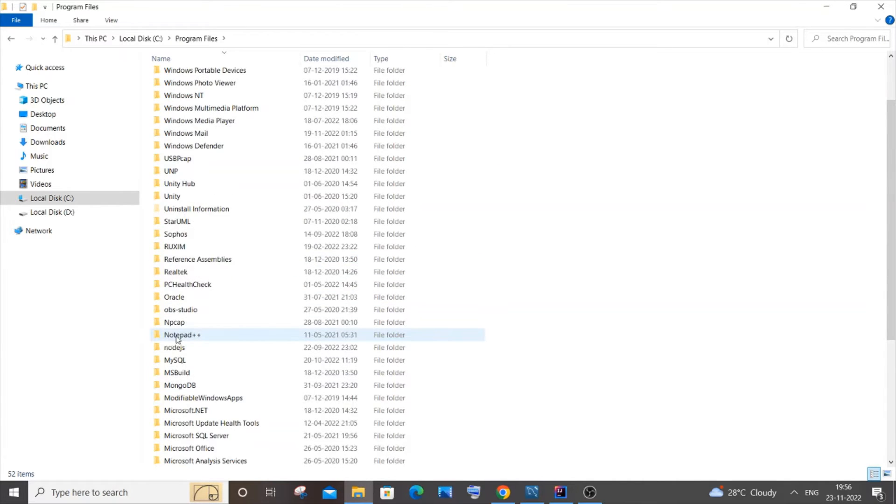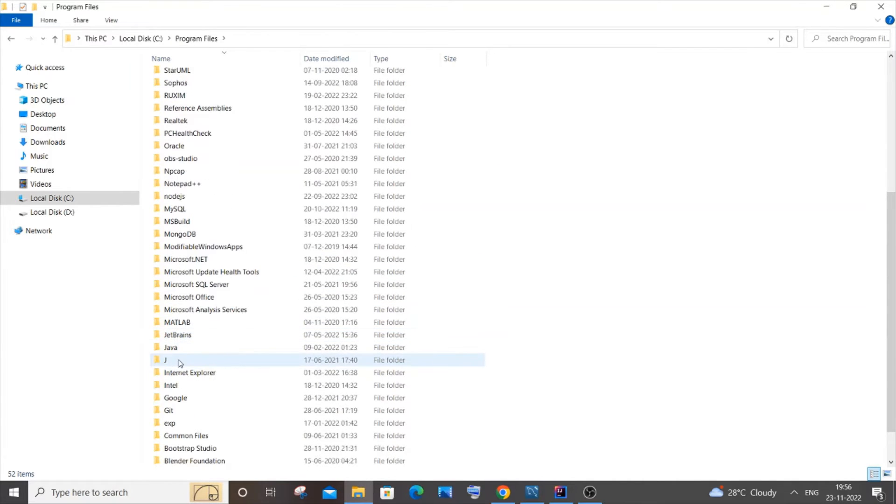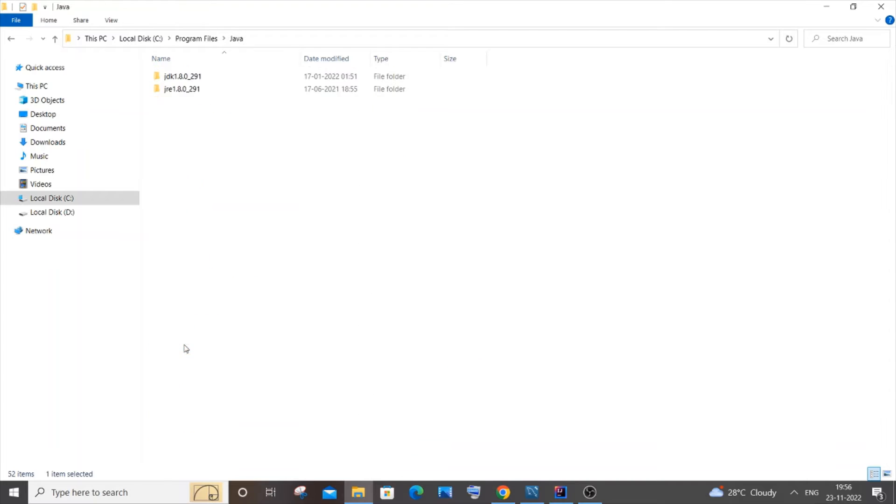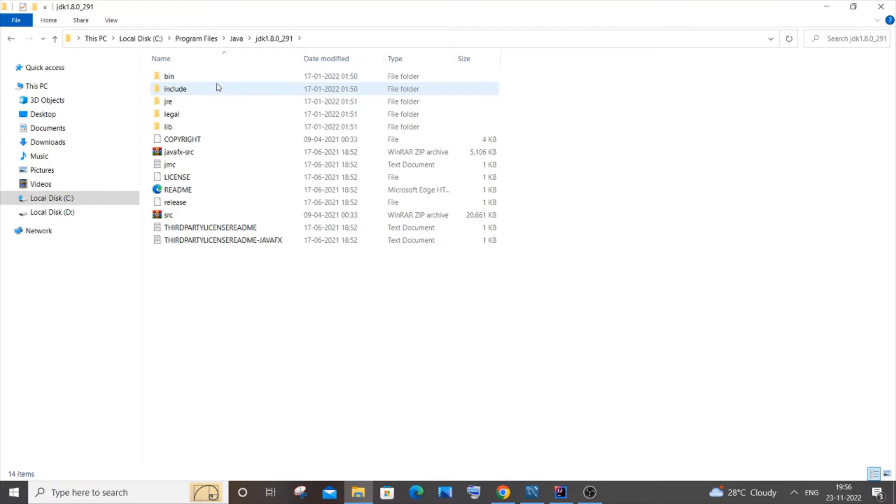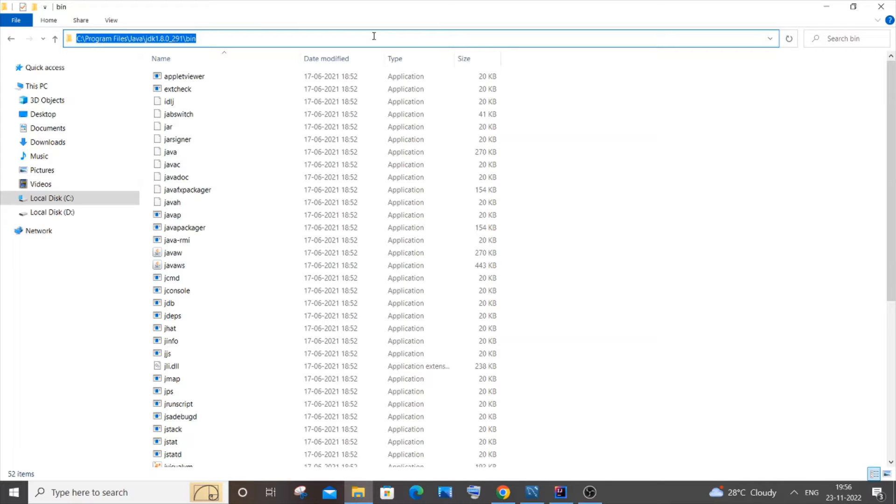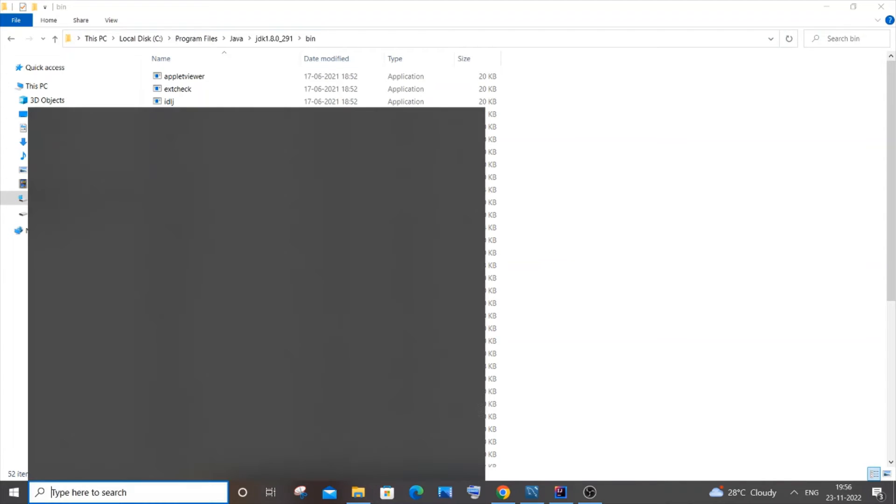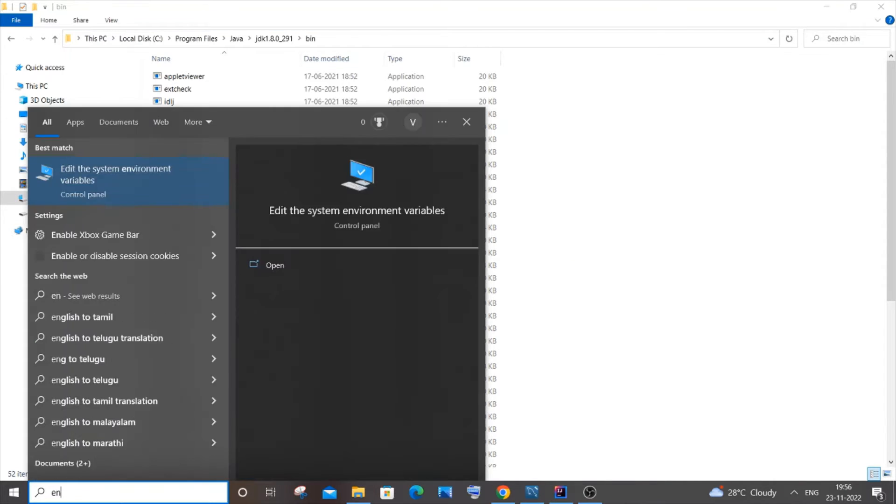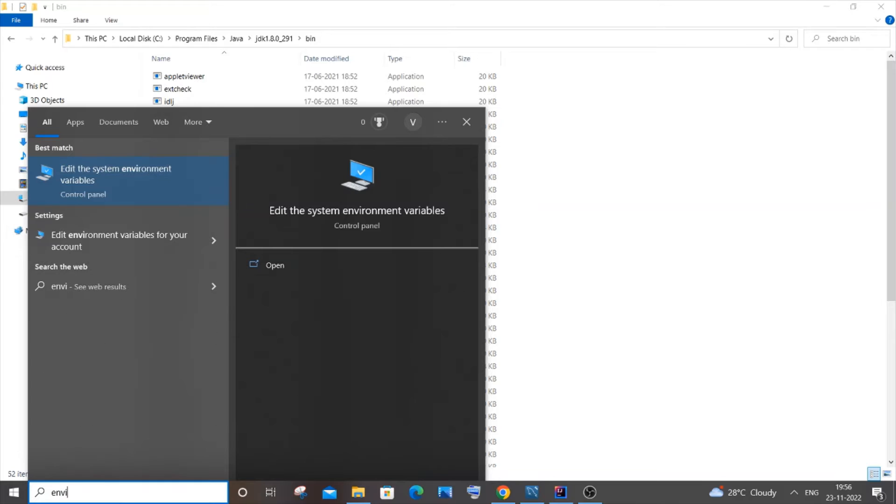You will have Java over here, and you need to go to JDK and you need to go to bin. Just copy this entire path - just click your mouse over in the top and Ctrl+C to copy this path. After copying, you need to go to search and type environment variables.